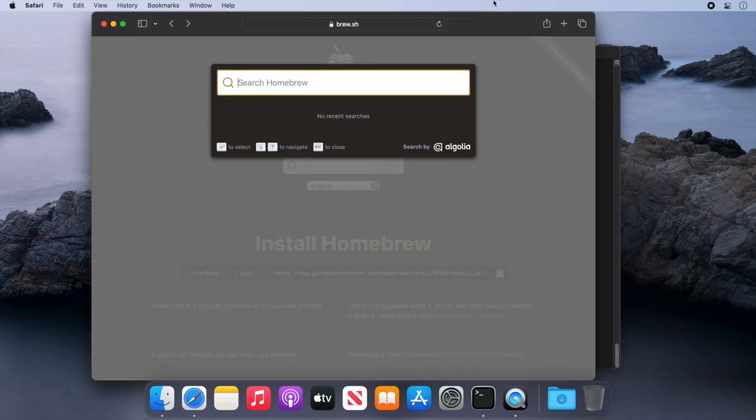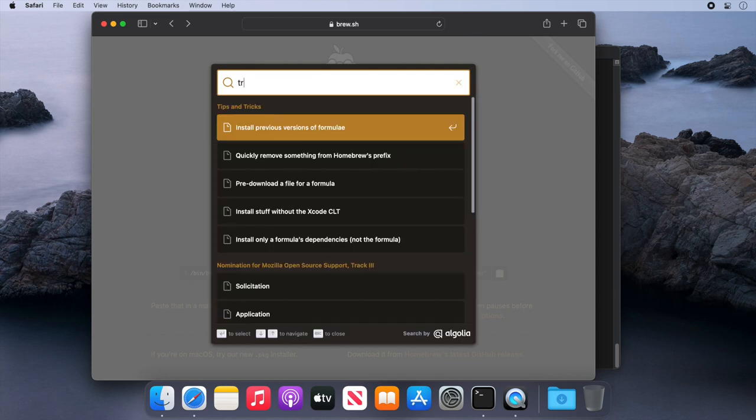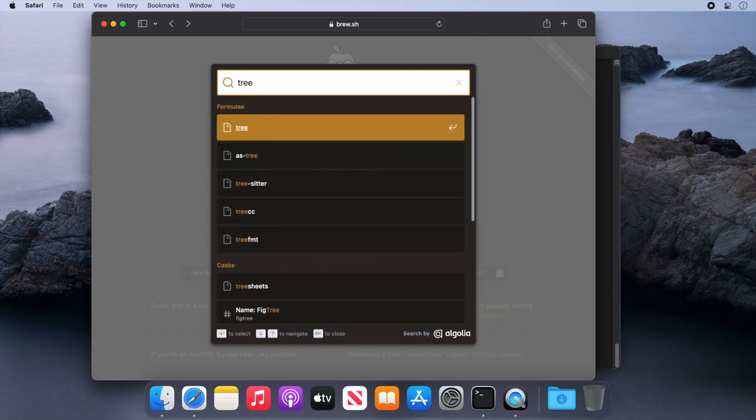To demonstrate this, I'm going to search for the tree application. So we'll type tree and click the link.